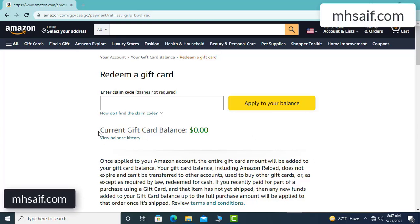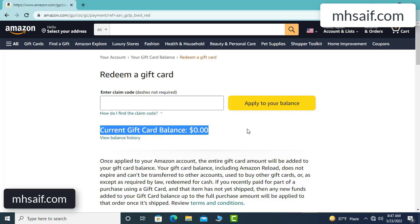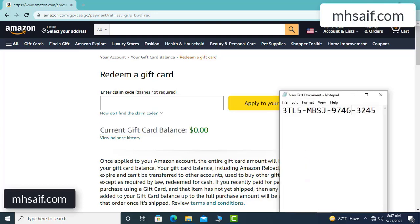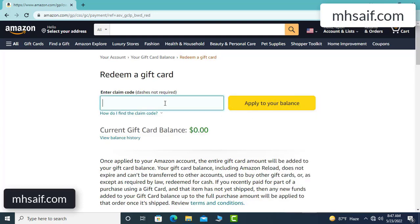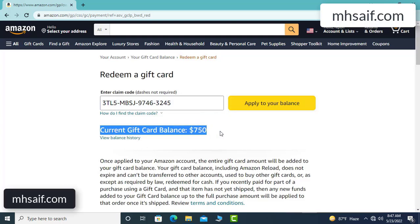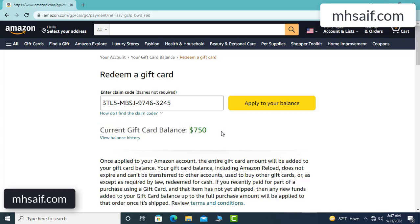Hello everyone, today I will discuss how to get a free Amazon gift card code. So my current gift card balance is zero dollar. See, so I have a code I want to redeem here. Wow, $750 added in my balance successfully.